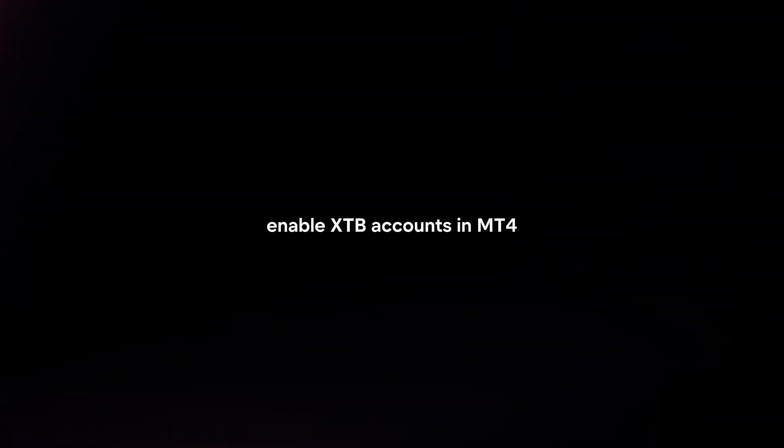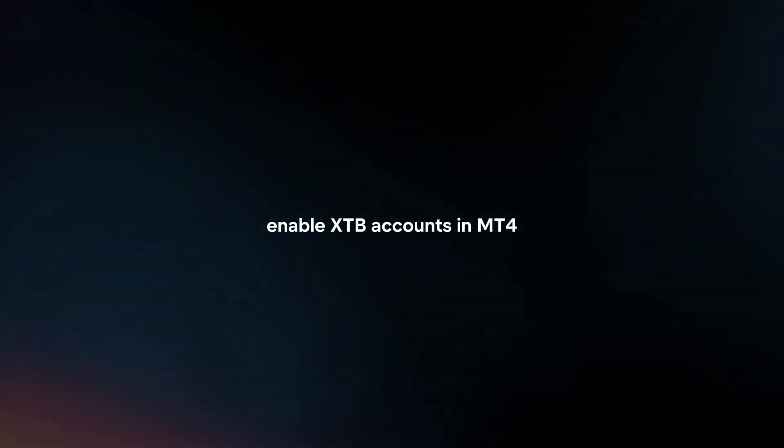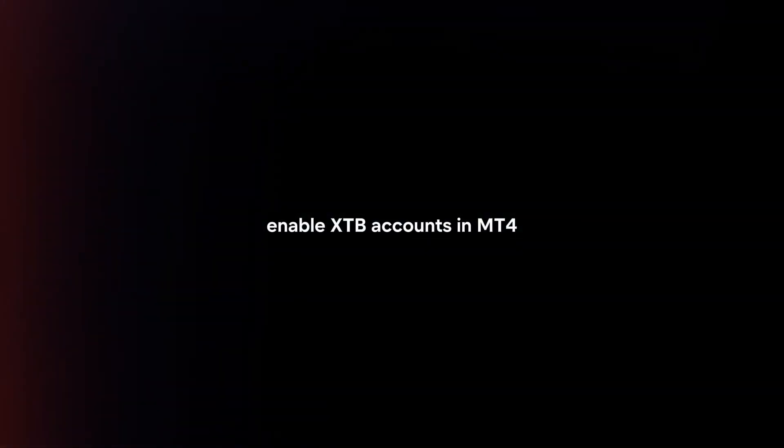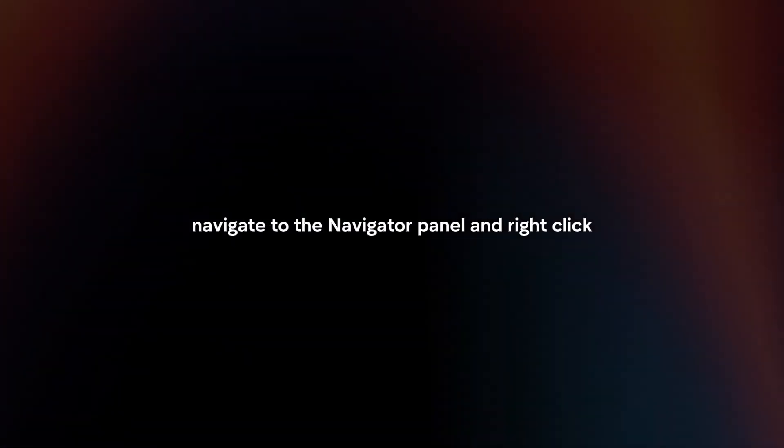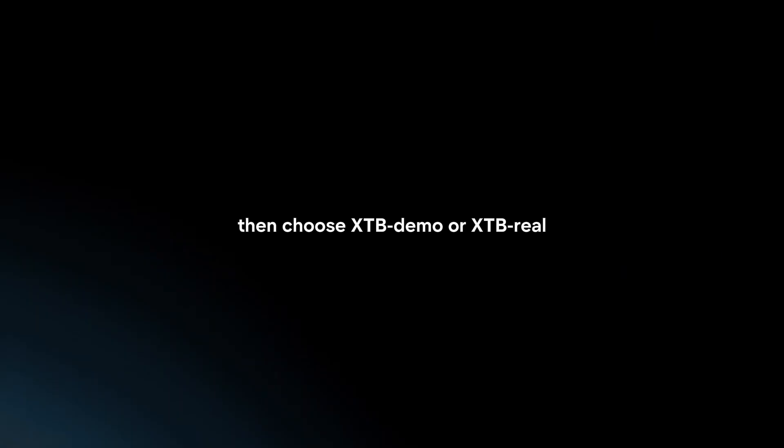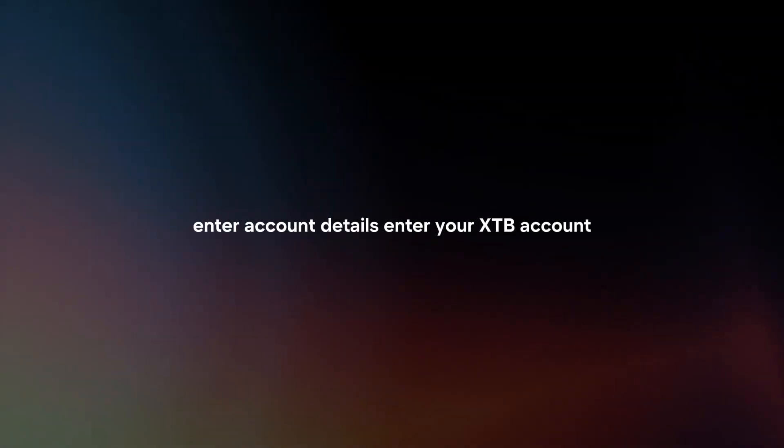Enable XTB account. In MT4, navigate to the Navigator panel and right-click to select accounts. Click Add Account, then choose XTB Demo or XTB Real depending on your account type.